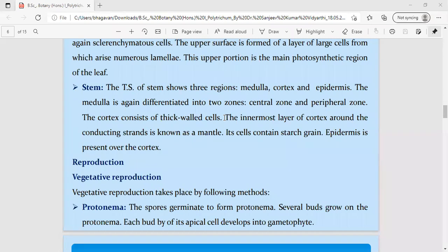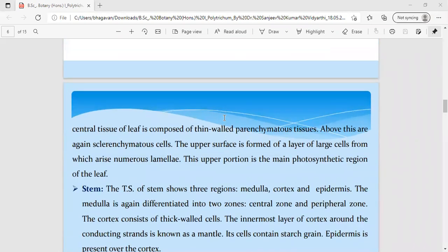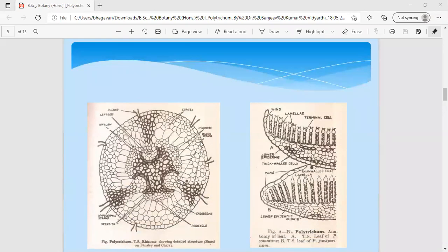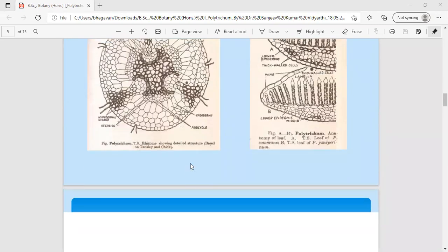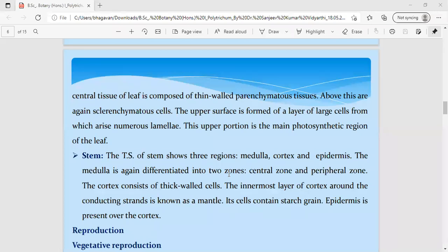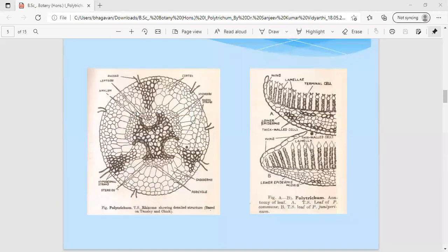When we go for the anatomy of the rhizome, in the transverse section you can see an outer epidermal tissue system. As it is an advanced form, the internal tissues are differentiated into outer epidermis, a central cortex region, and an inner medulla region. The important point to remember is that in the medullary region — the central part — the cells are designated as hydrome and mantle.